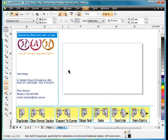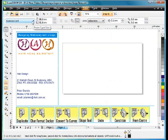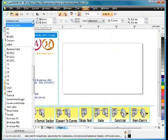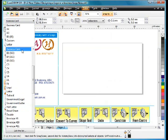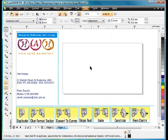First of all we're going to create a business card as part of our stationary group. The best thing to do is come up to the paper selector and simply choose business card as your paper size.